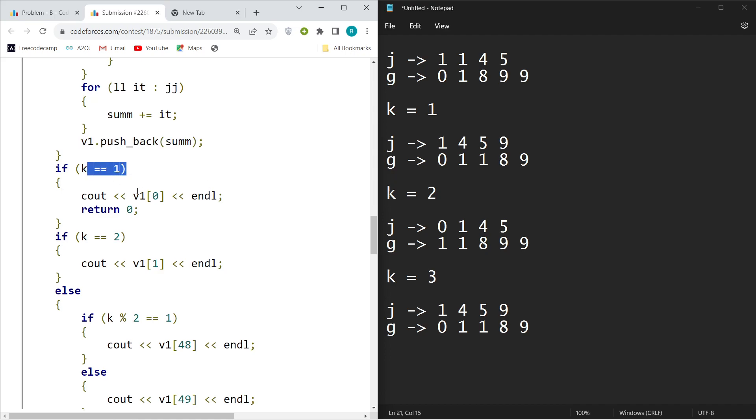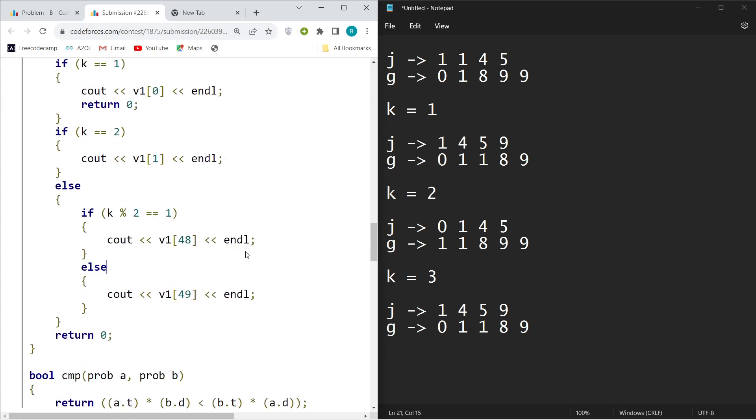If k equals two, just cout v1[1]. You can see after so many like 20 to 30 operations, 10 to 30 rounds, it will just repeat itself.